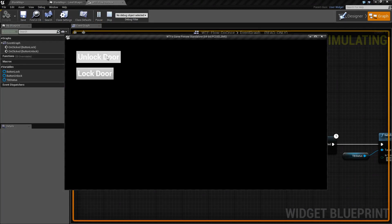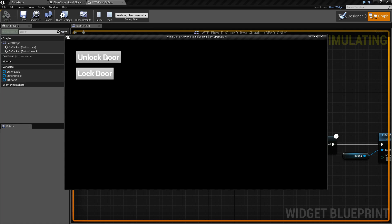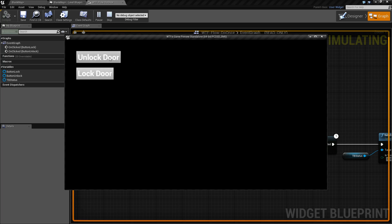Basically, we can unlock the door and it will let us know we've unlocked it. But anytime we push it again, it will not allow us to unlock it. If we lock the door, we are now allowed to unlock it one more time.